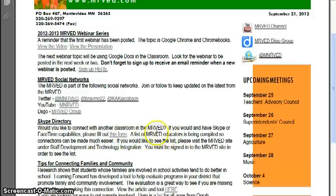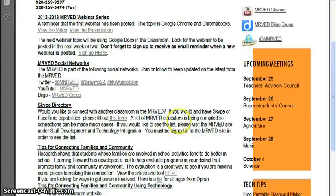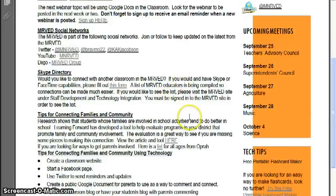The list is posted on the MERVAT website under Staff Development and Tech Integration. You must be signed into the MERVAT site in order to reach that list.